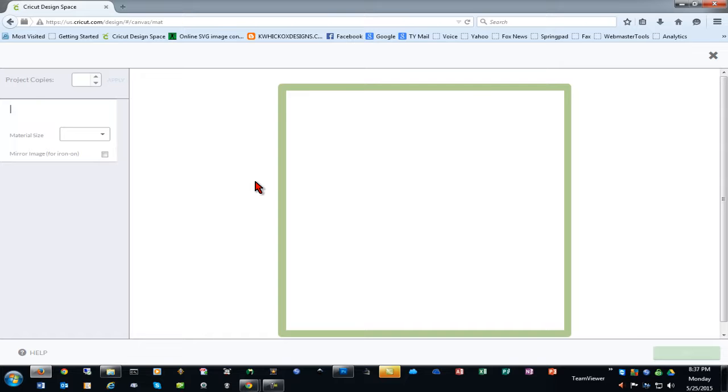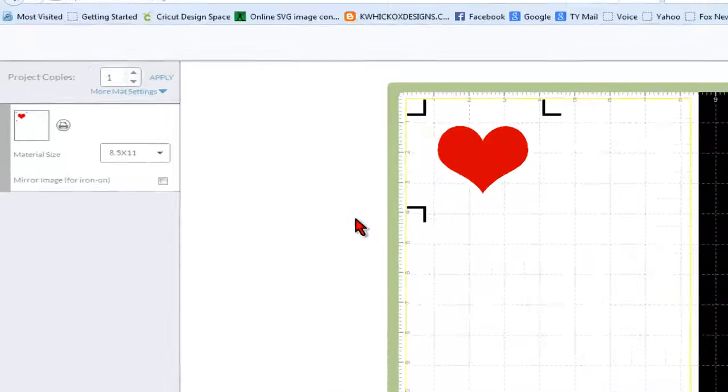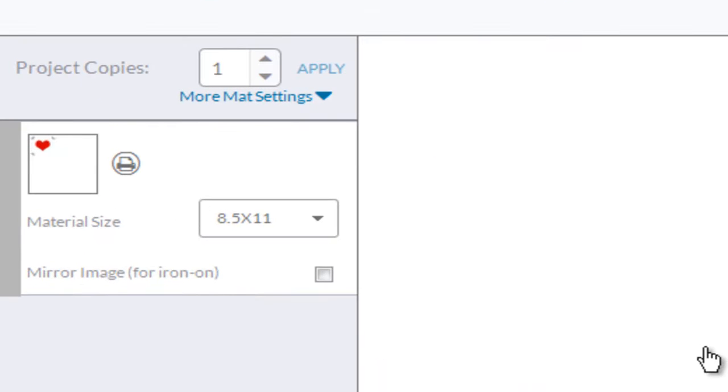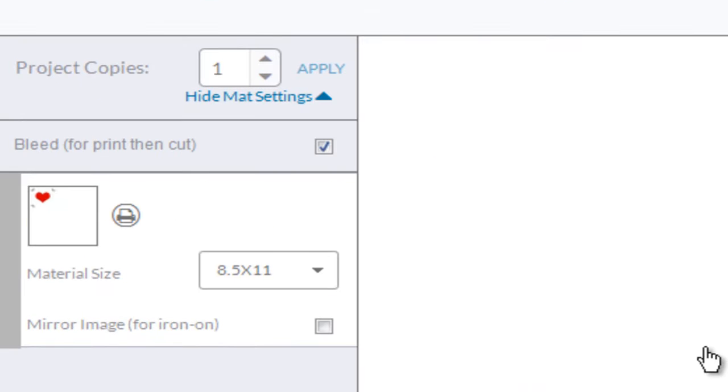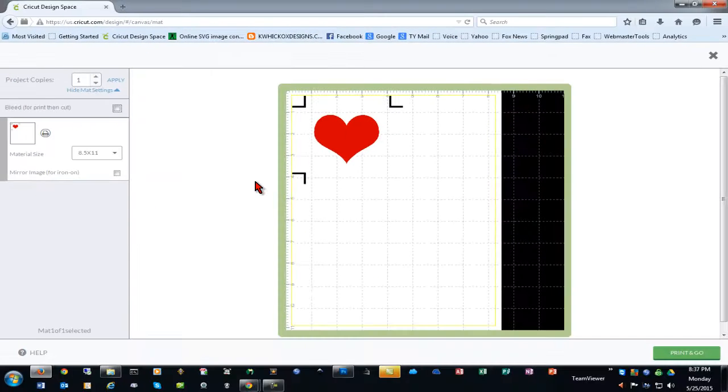And when we choose our Print, then Cut feature, we can go to our Matte Settings and turn off the bleed so we get a nice, clean, white border cut around this image.